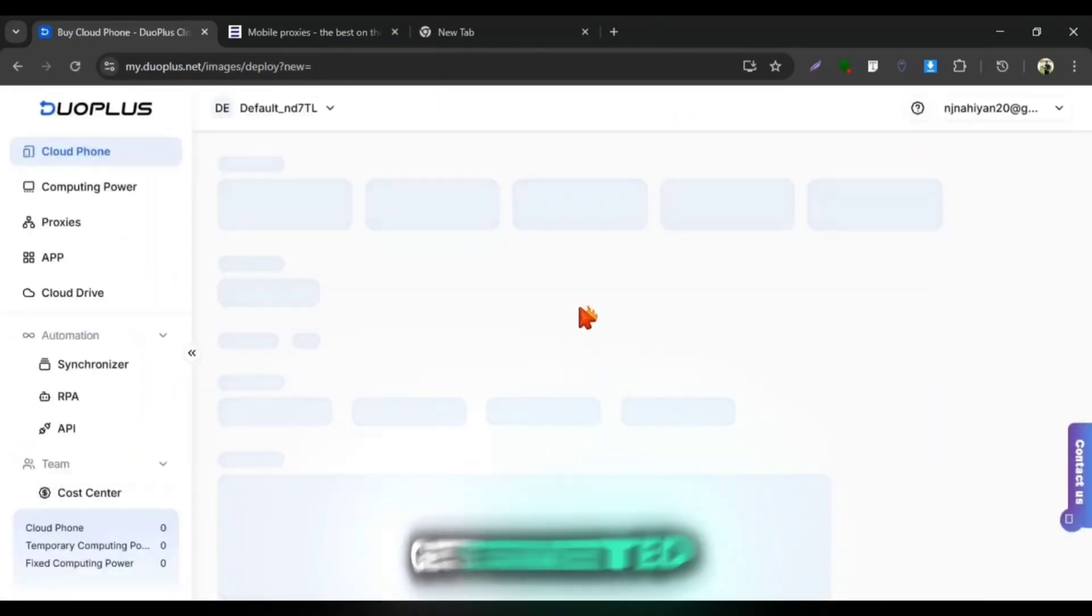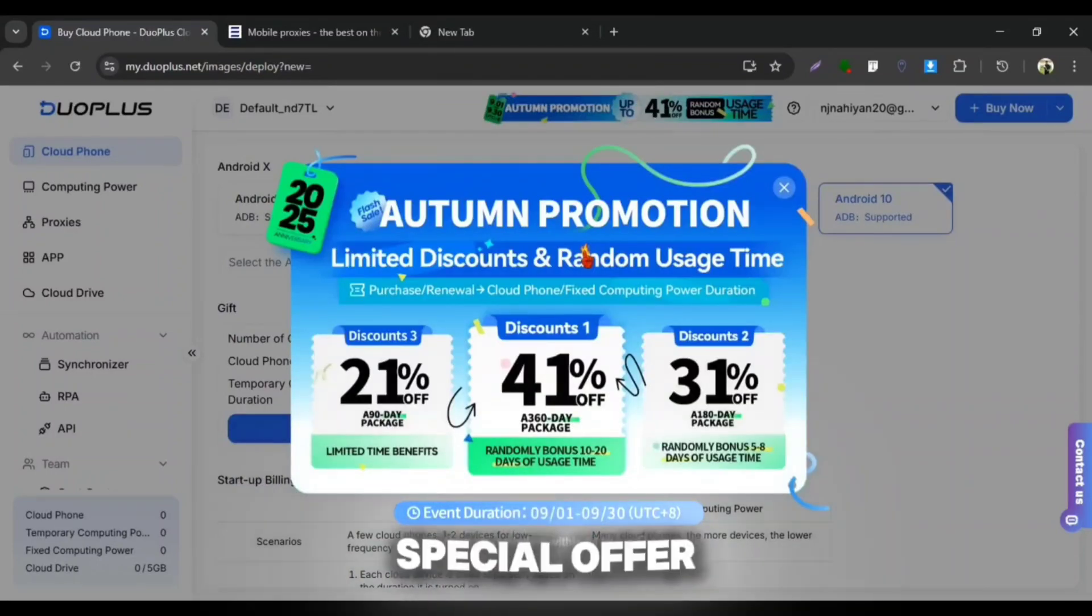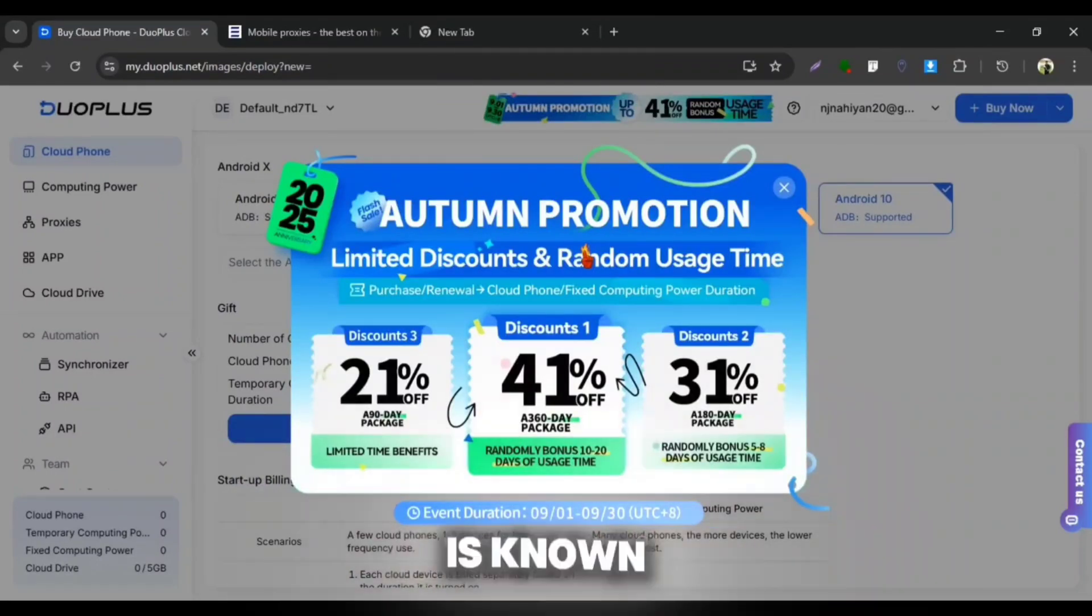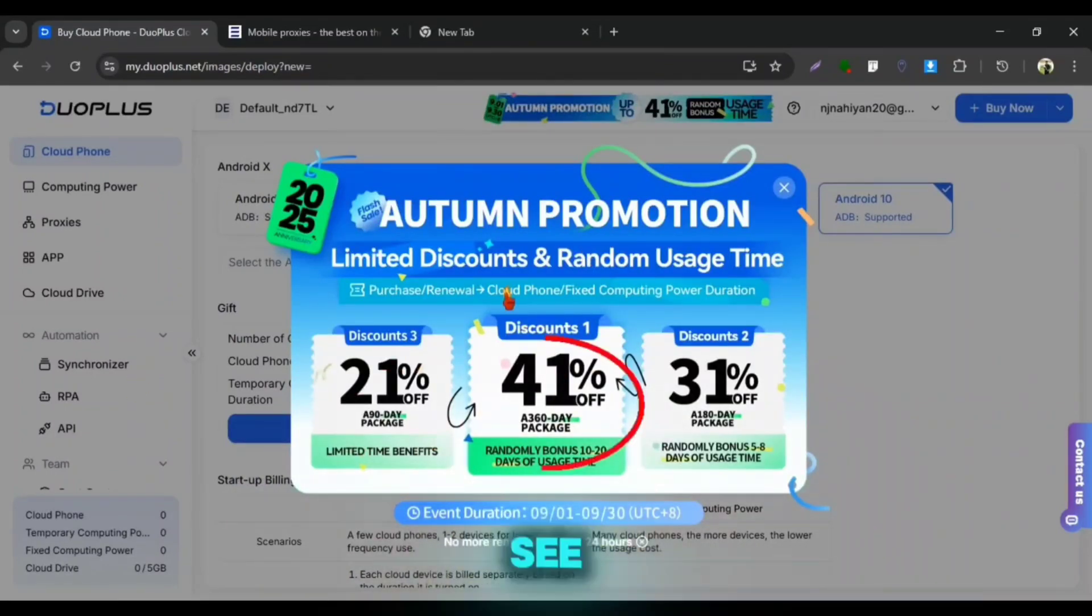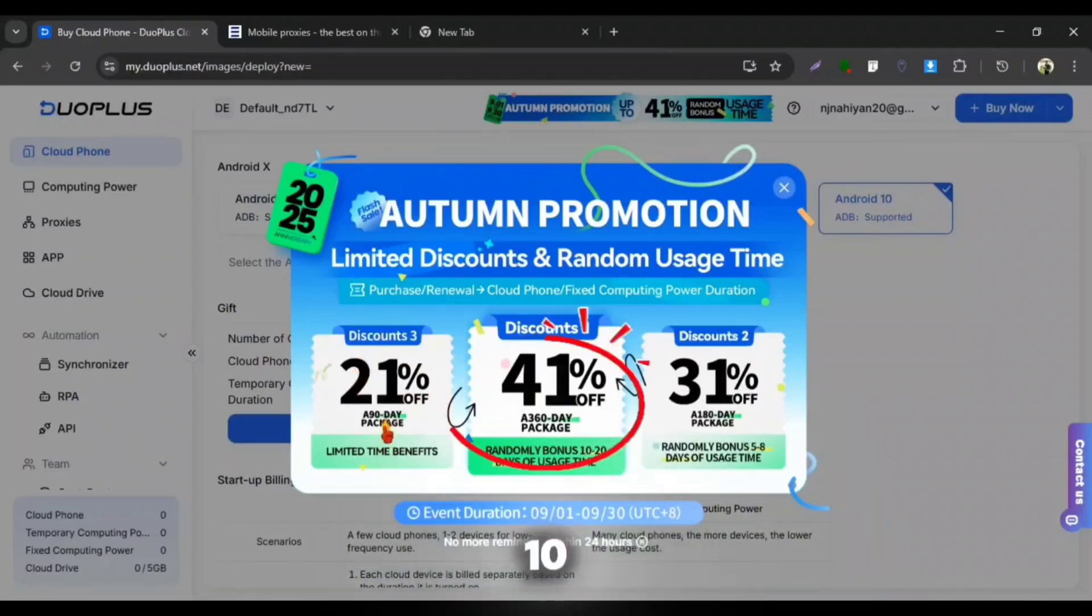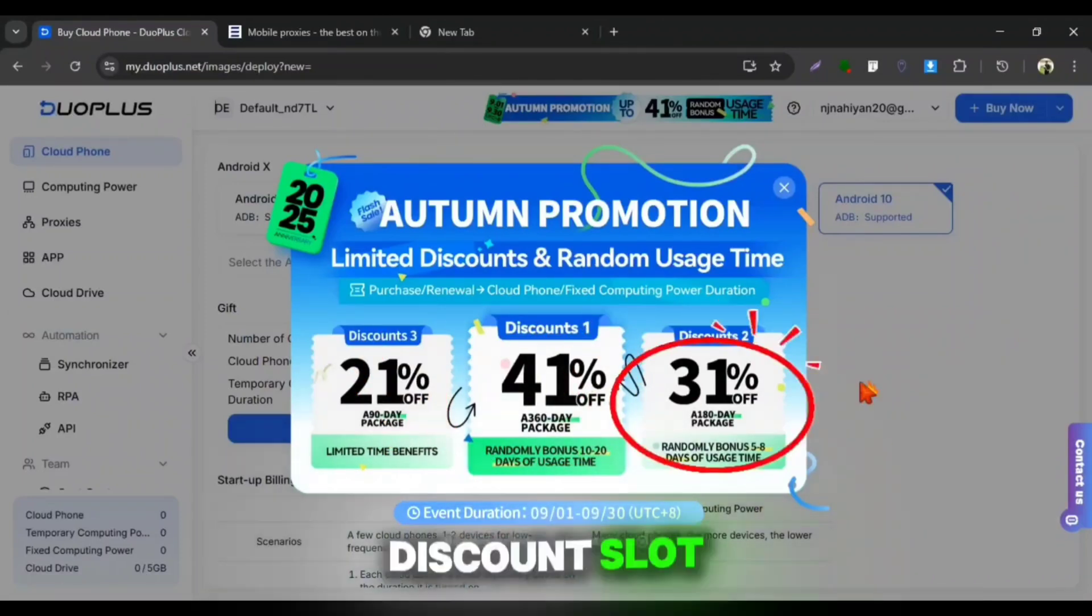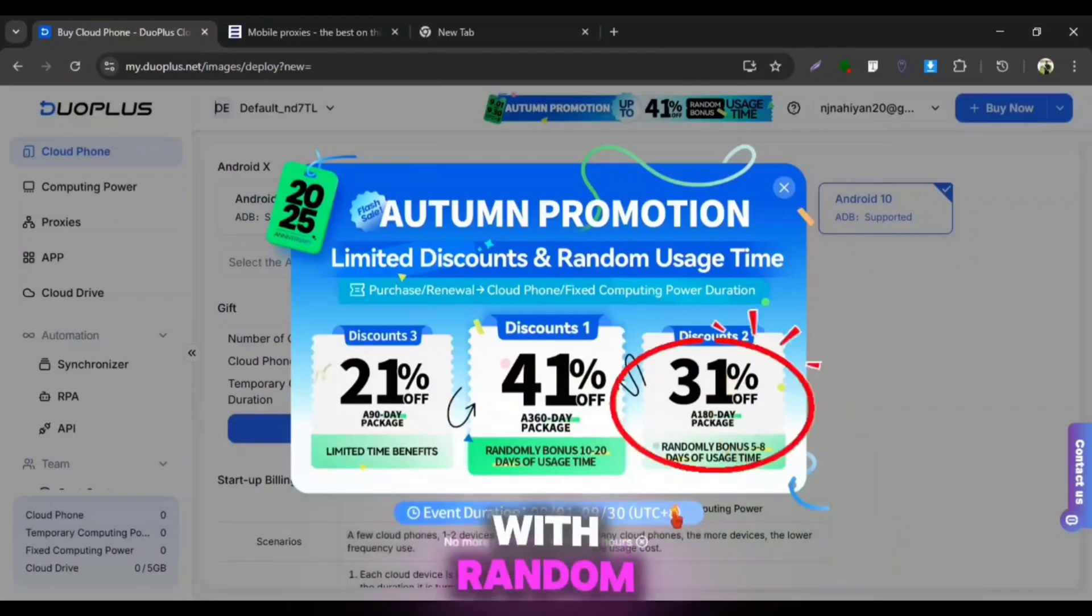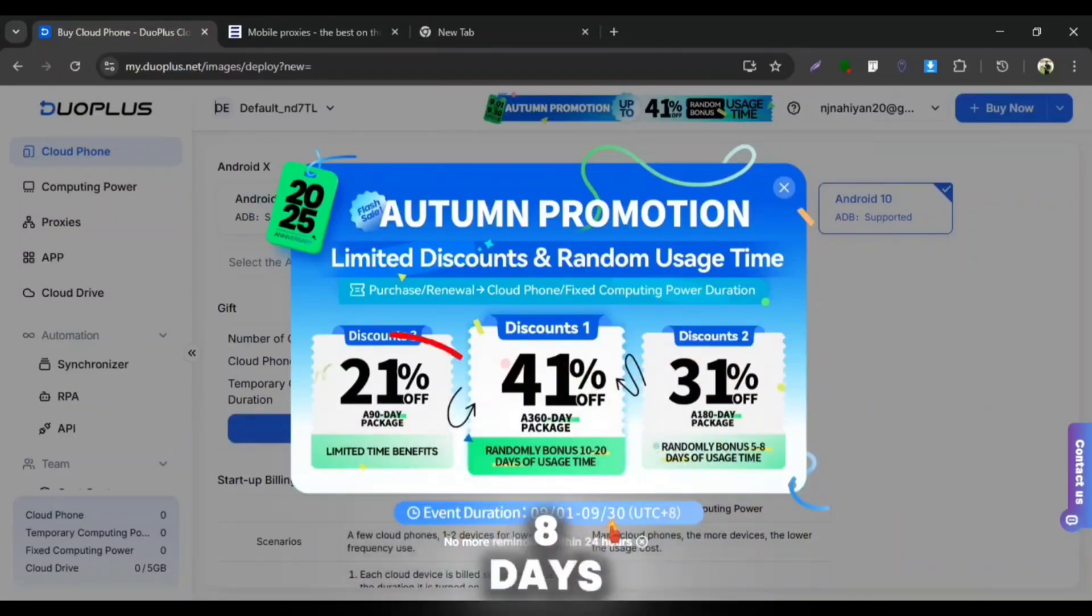Click on Get Started and from here you can see one of their special offer which is known as Autumn Promotion. You can see 41% off at first discount with random usage time of 10 to 20 days. 31% off at the second discount slot with random usage time of 5 to 8 days.